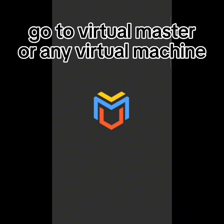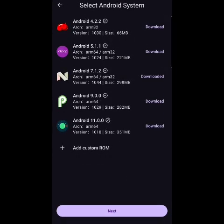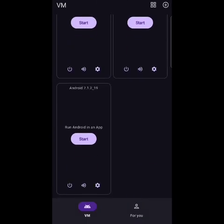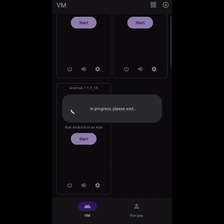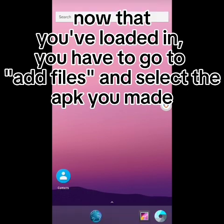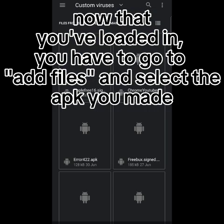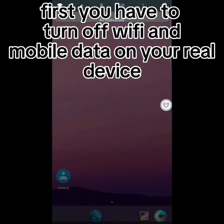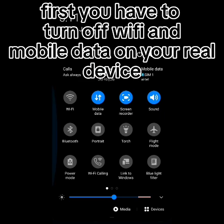Go to Virtual Master or any virtual machine. Create a VM. Now that you've loaded in, you have to go to add files and select the app you made. First, you have to turn off Wi-Fi and mobile data on your real device.